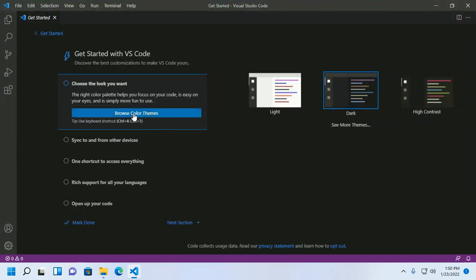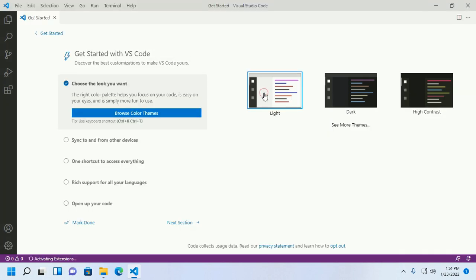Now browse the color themes. There are three built-in themes: Light, Dark, and High Contrast.